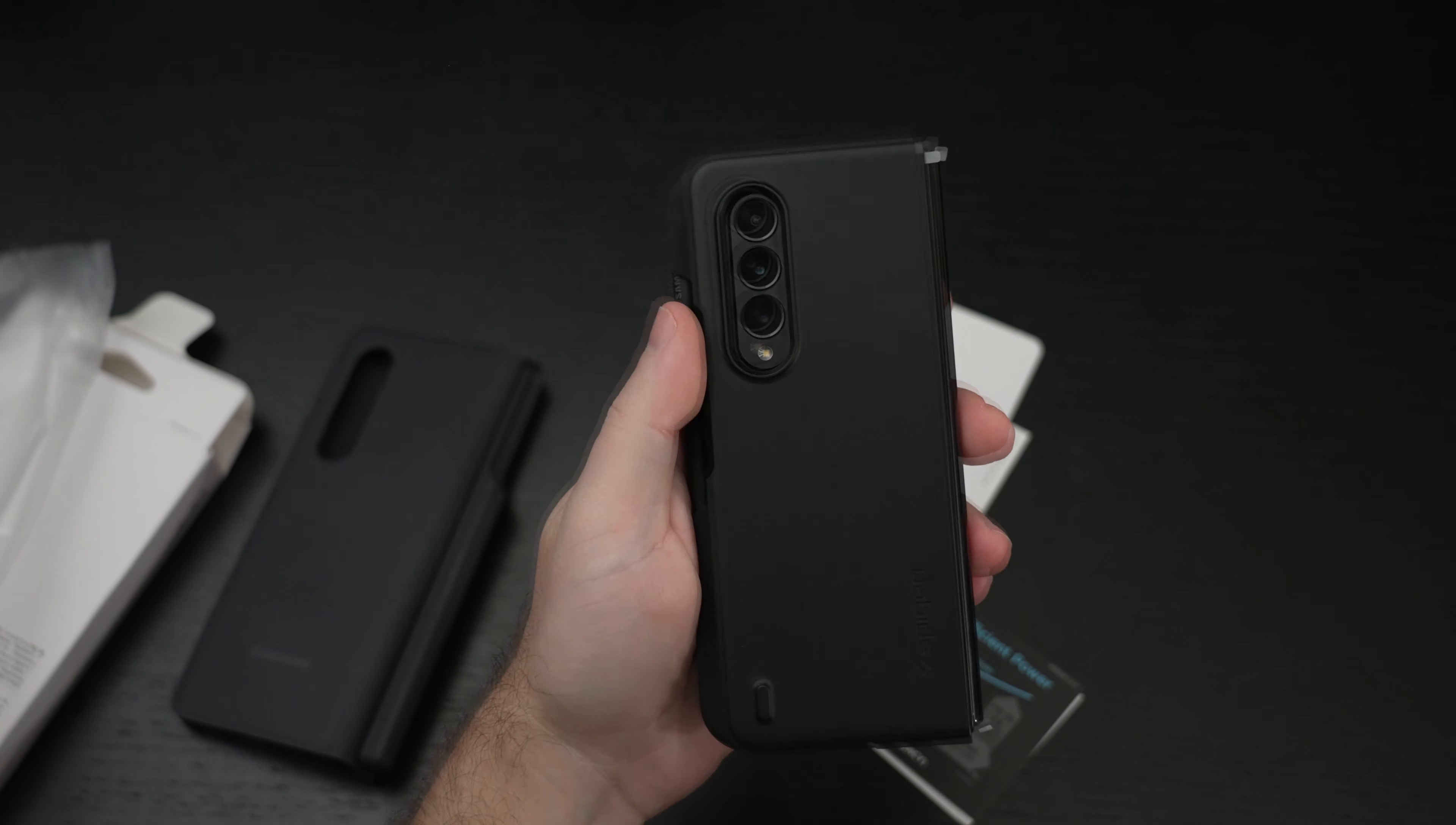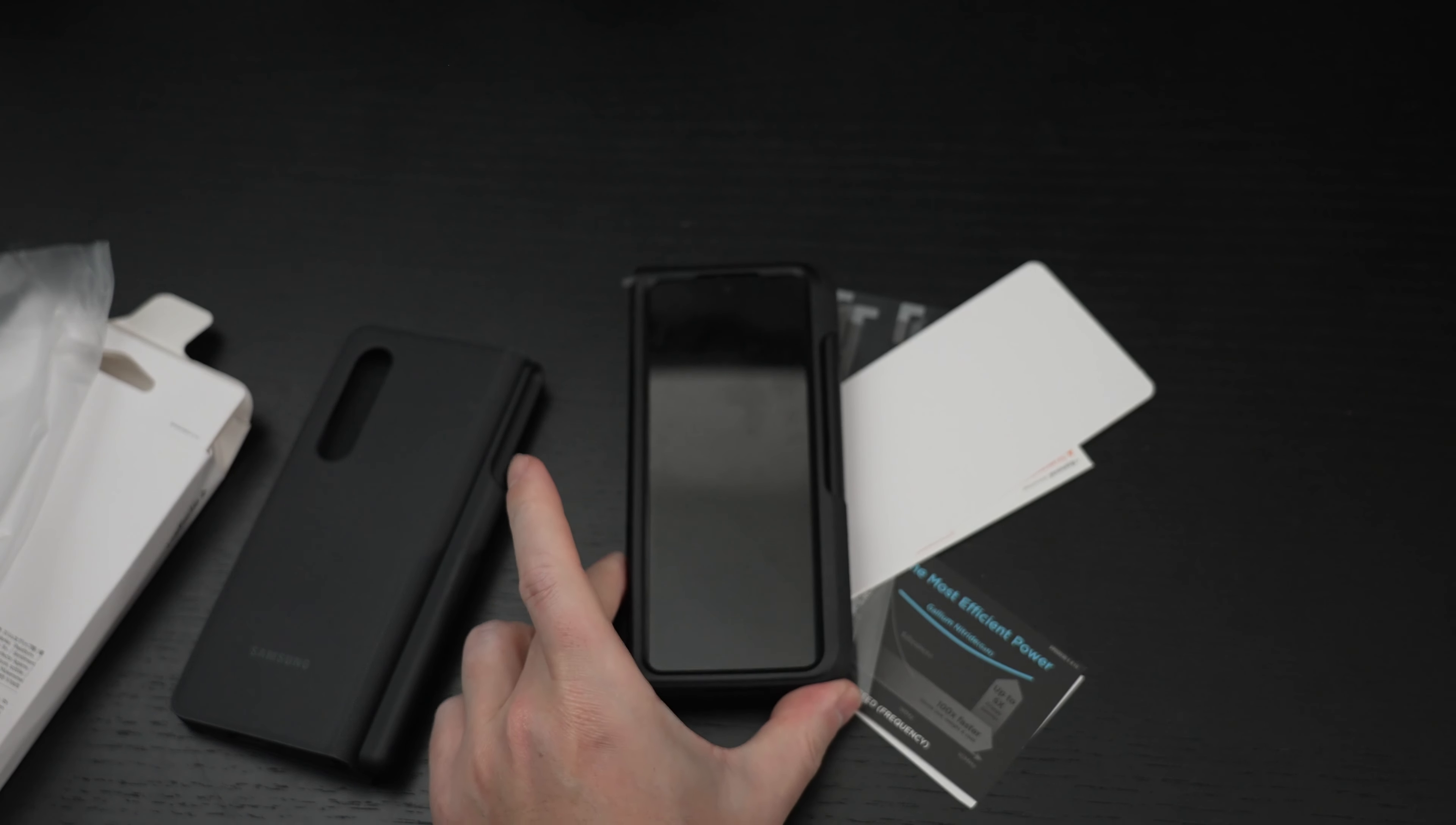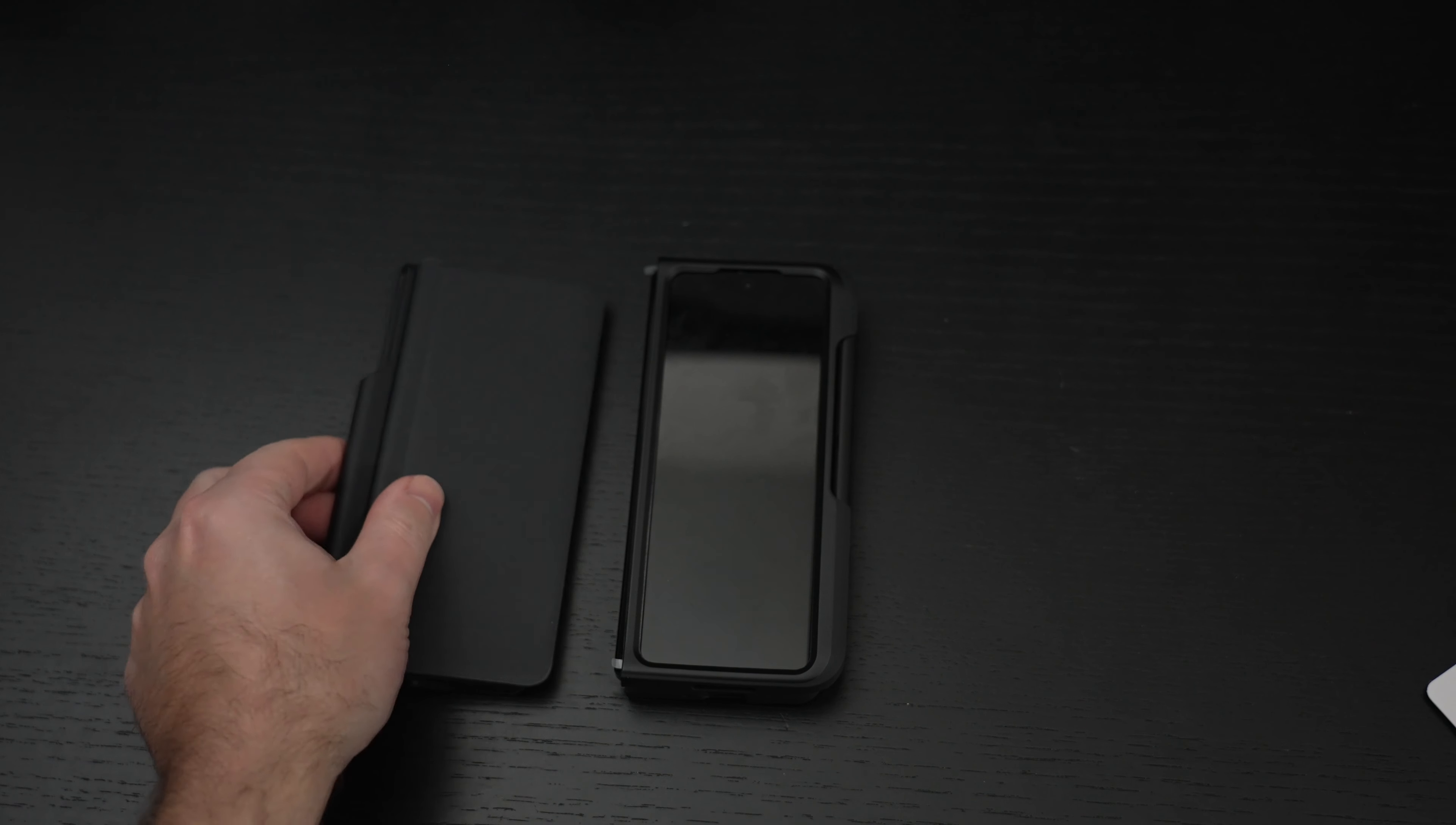But again, the Spigen ThinFit P. Any questions or comments, please feel free to post them. Hit that like button. And as usual, please feel free to subscribe and please stay safe.